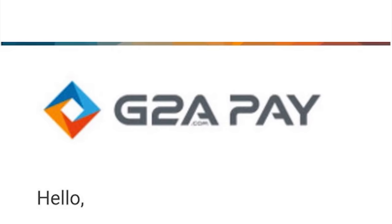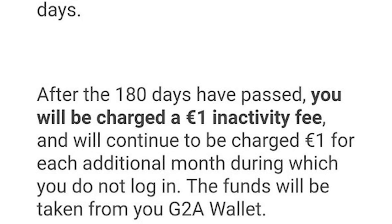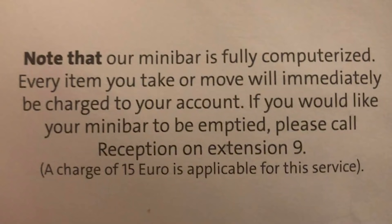G2A Pay — I hate G2A and this is why. 'Hello, we've noticed you have not logged into your account for almost 180 days. After the 180 days have passed you will be charged a €1 activation fee and will continue to be charged €1 for each additional month during which you do not log in. The funds will be taken from your G2A wallet.' The fact that's in the terms and conditions disgusts me.